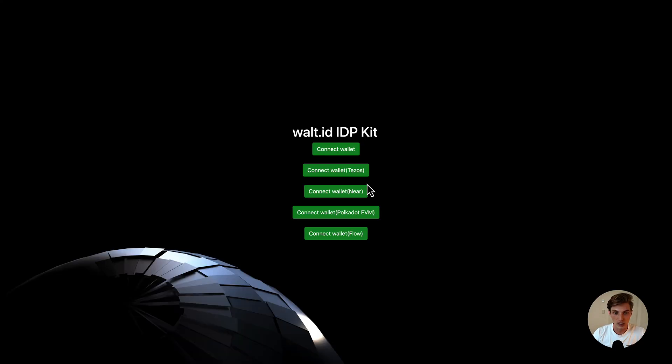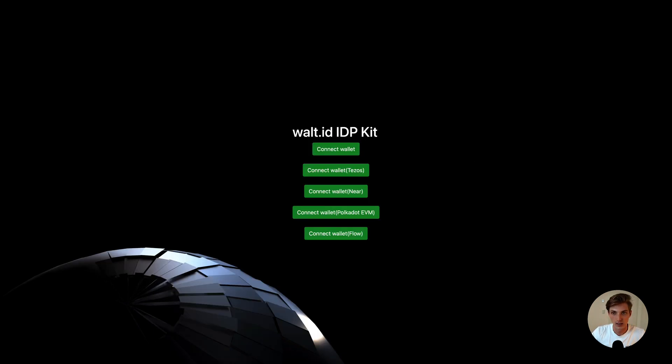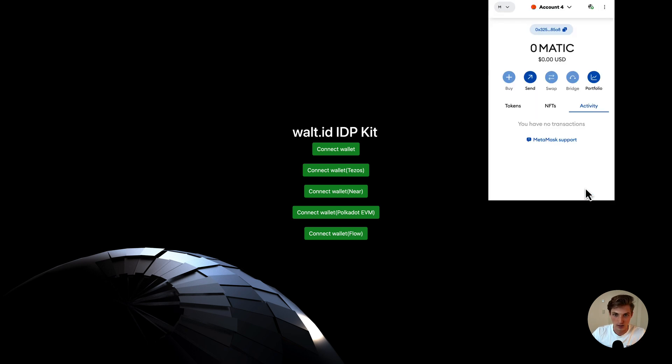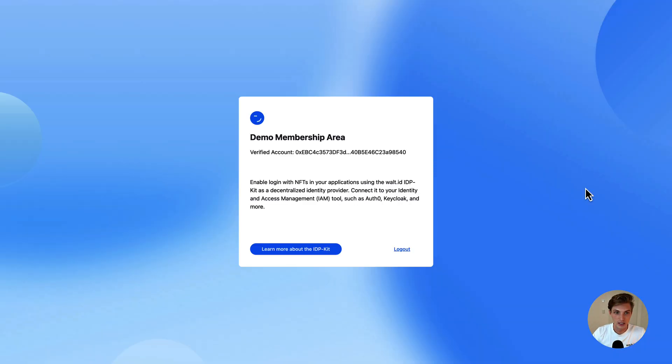And if I now press sign in, we will be redirected to the World ID IDP Kit from an application, where I do the wallet connect. So I connect my MetaMask and sign the message. This will now be sent to the IDP Kit. It does the validation and voila, I'm signed in.